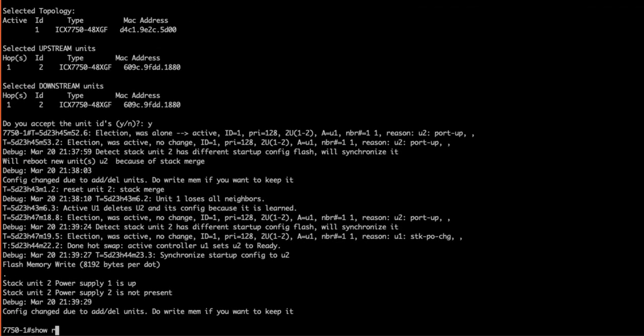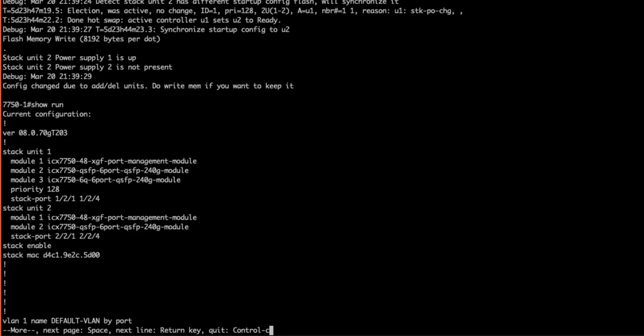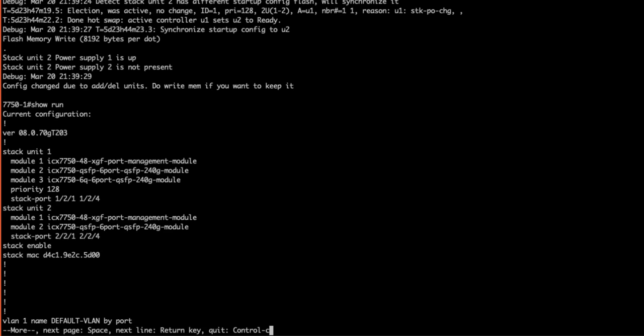First, we can see our stacking configuration here. We see both units within the stack, including the device type and their stacking ports. Now, let's perform a show stack.